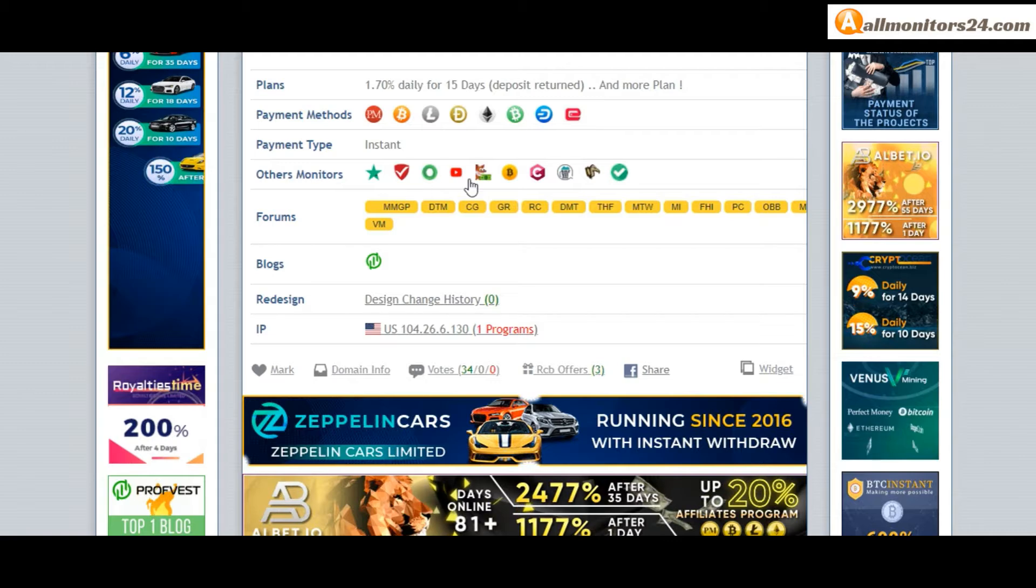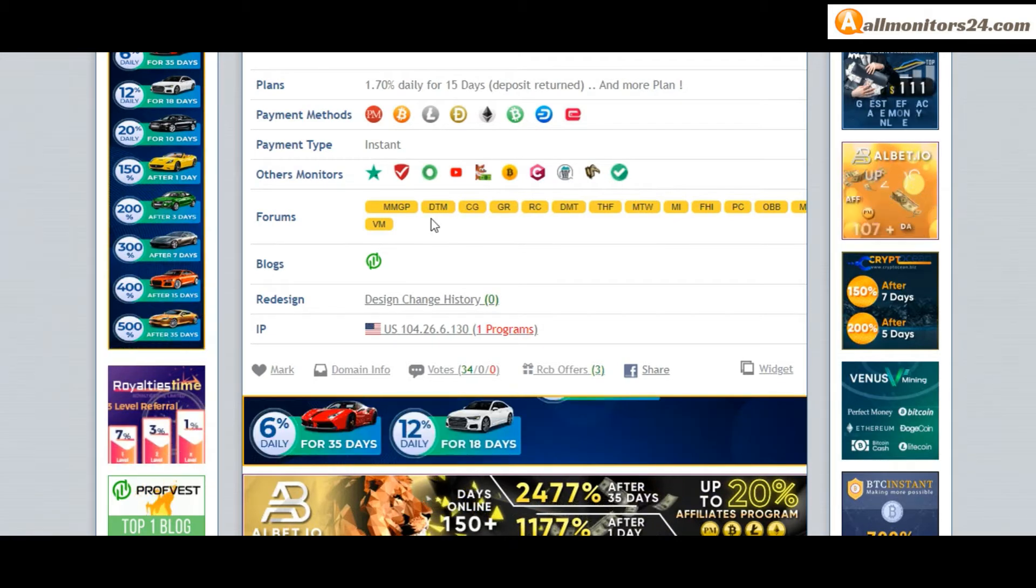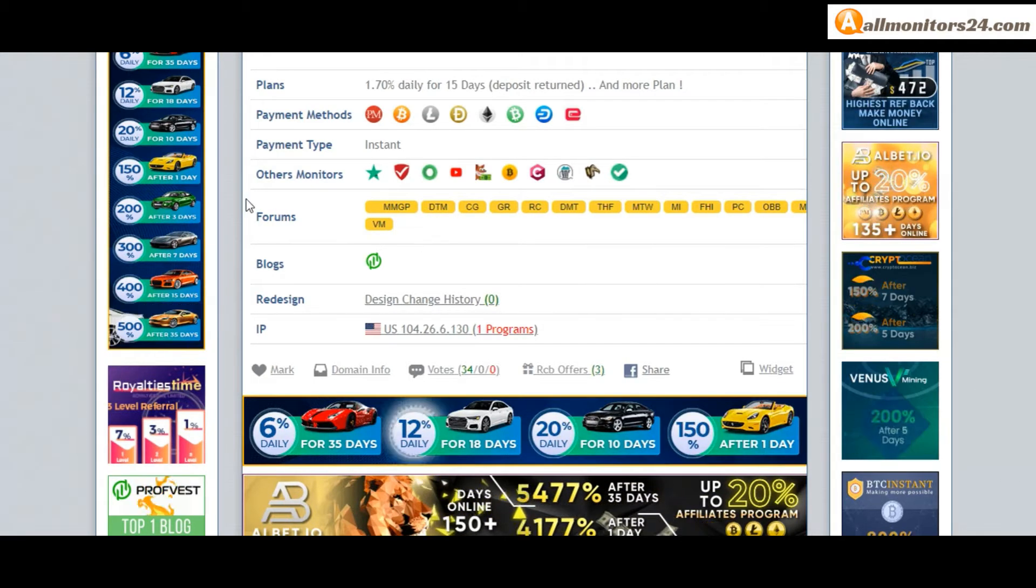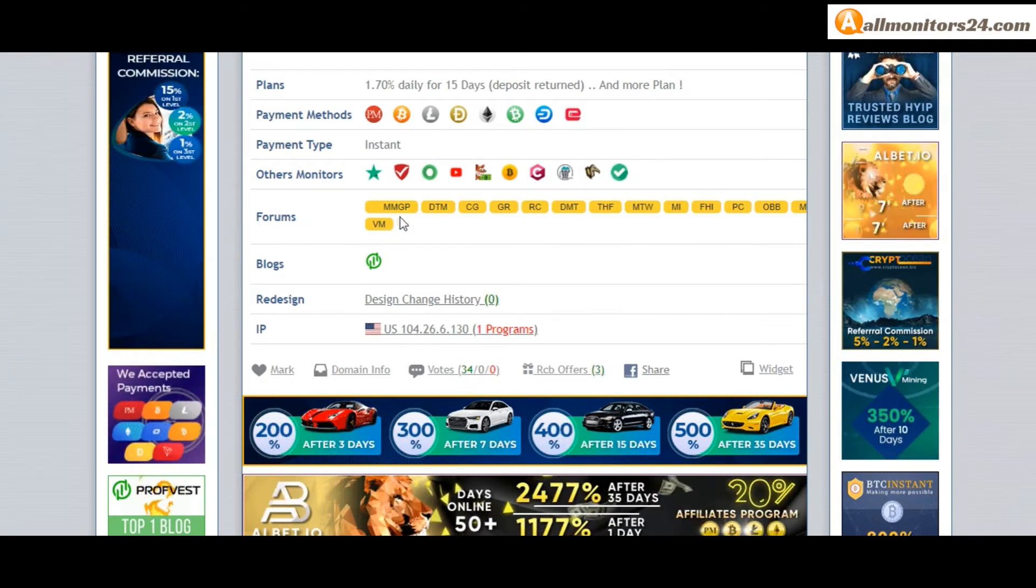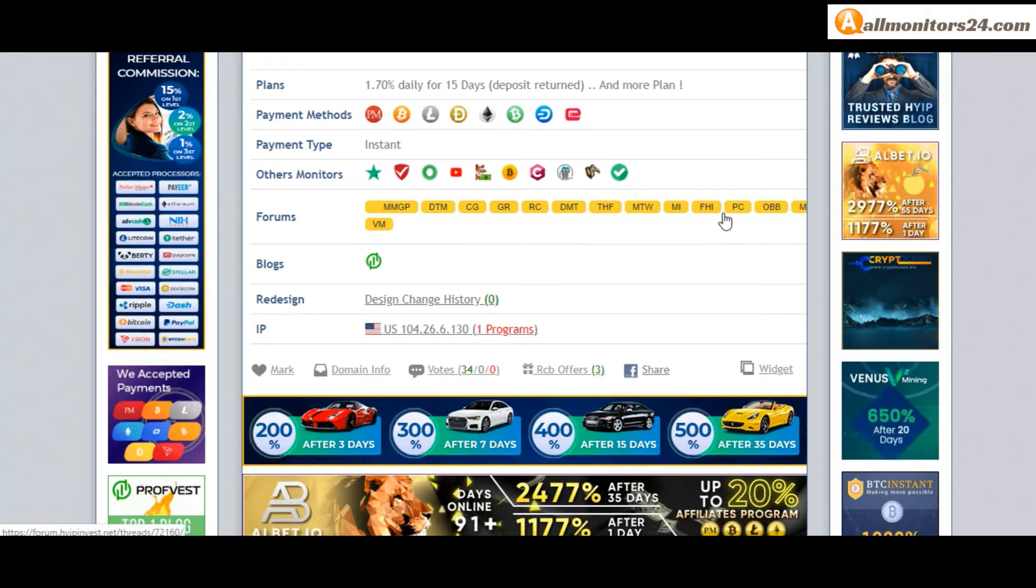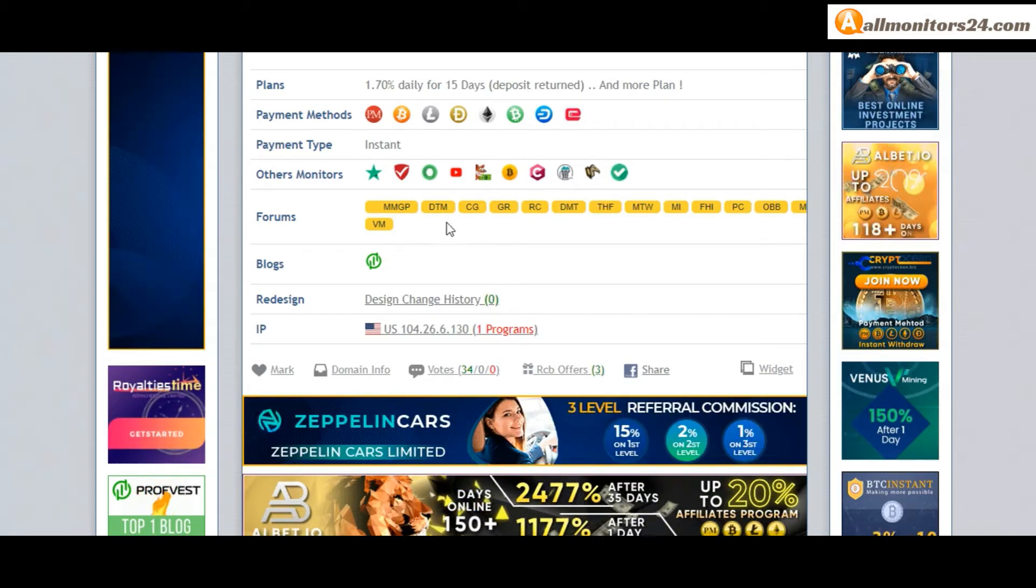Scam advisor, YouTube, and more. Click and see forums: MoneyMaker Group, GoldPoll, Dream Team Money, and more. Click and see.